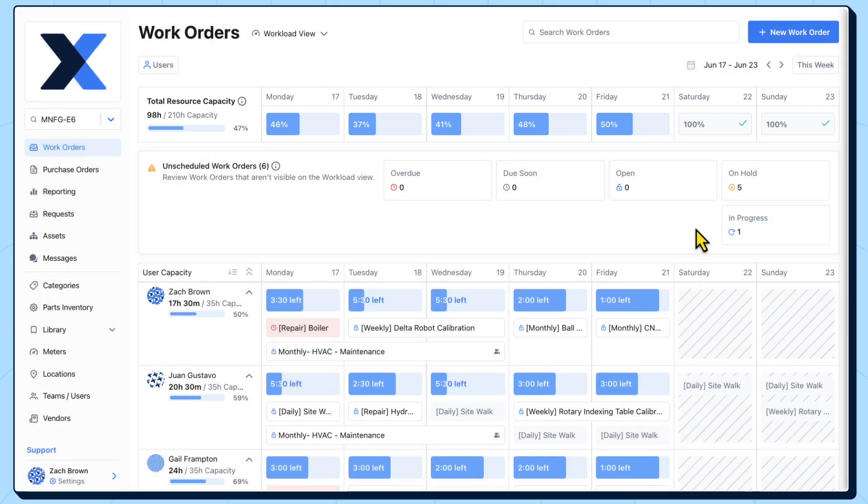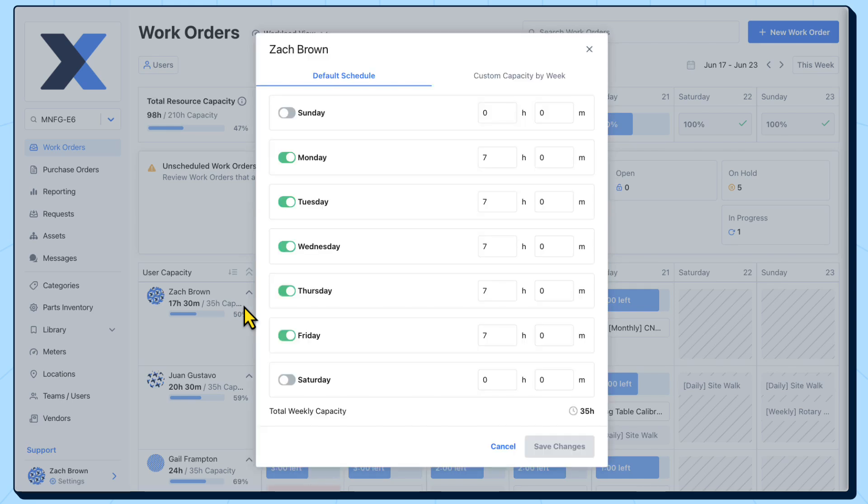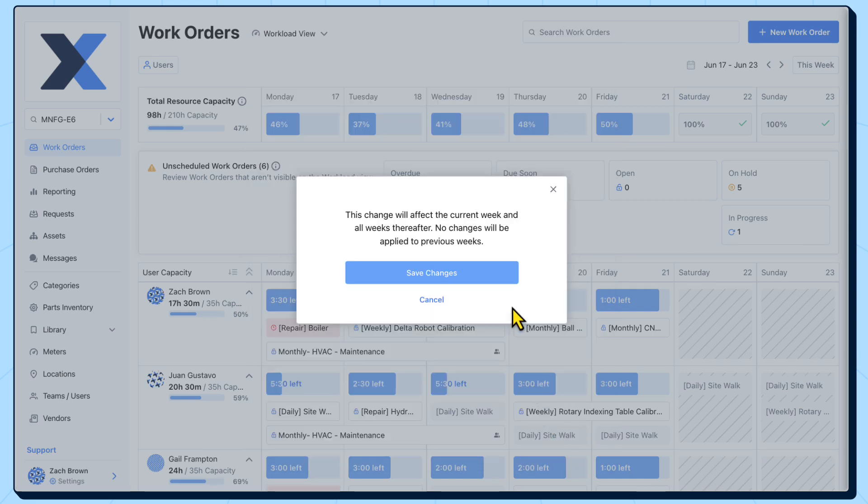The workload view also allows us to be flexible with the availability of our technicians. While default user capacity can be configured in our organization settings, we can make user level adjustments to capacity from the workload view to account for unexpected absences and scheduled time off.